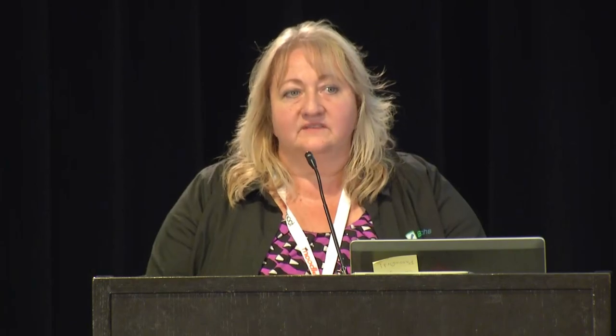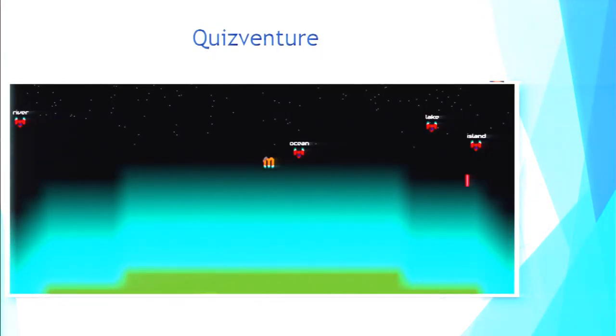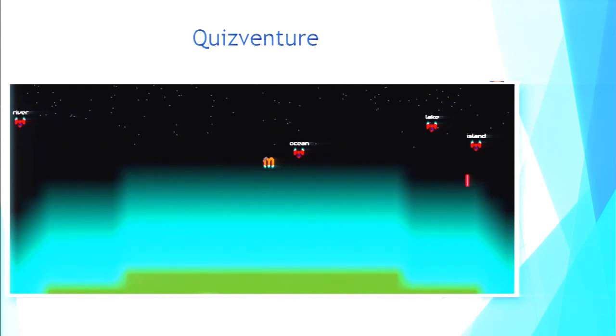Then we have QuizVenture — not part of the Games module, this is a separate module. It interfaces with the test questions as well. It's a space invader style game where students use the space bar to shoot the alien ships out of the sky and use the arrow keys to navigate back and forth. Kids are very good at that.